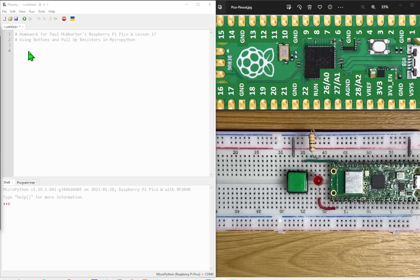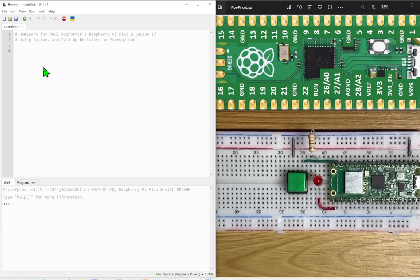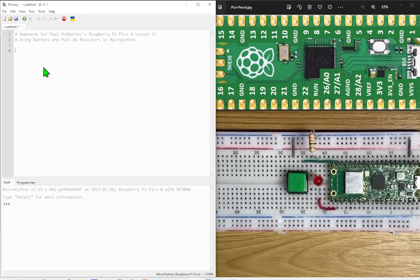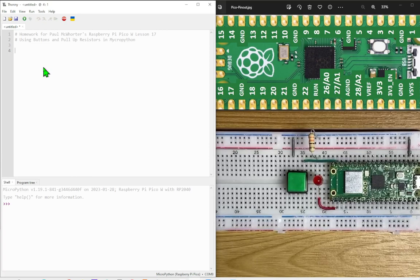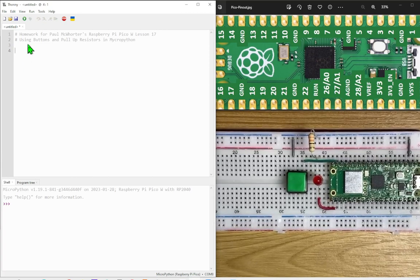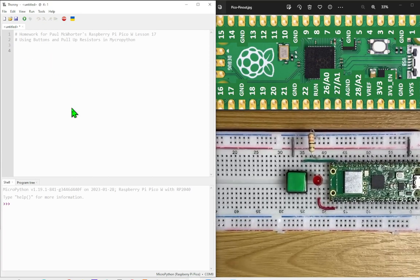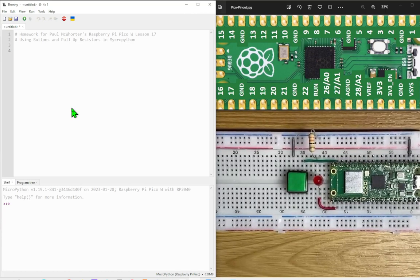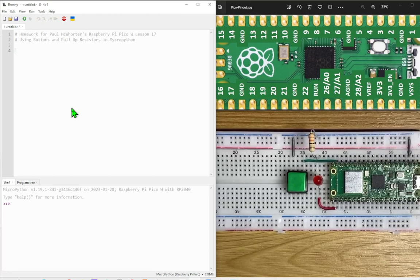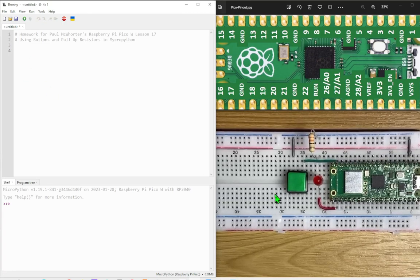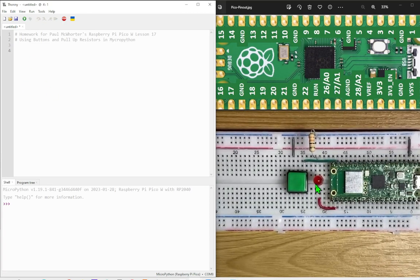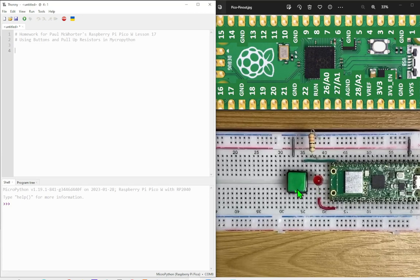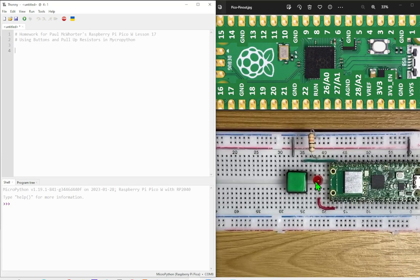This is my homework for Paul McCarter's Raspberry Pi Pico W lesson number 17, in which we are using a button with a pull-up resistor to turn an LED on and off. The theory being that when the button is pressed the LED goes on, and then when the button is pressed again the LED goes off.